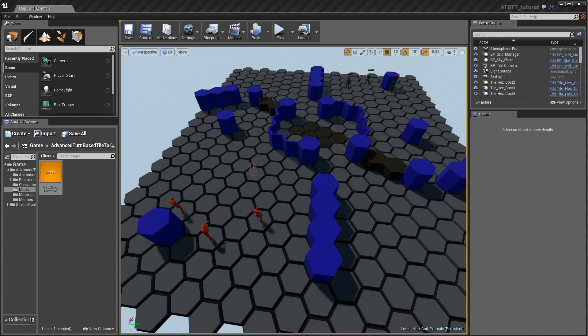Hello and welcome! I am Knut Övbe, creator of the Advanced Turn-Based Tile Toolkit for Unreal Engine 4.